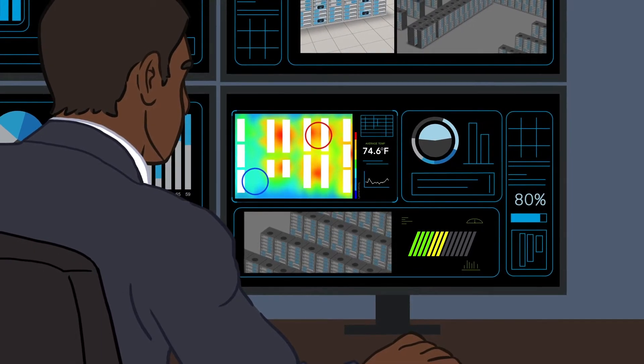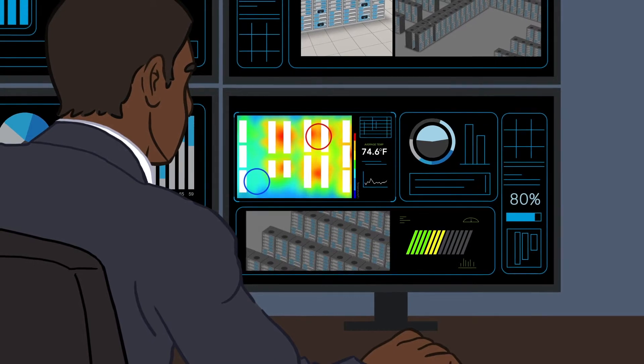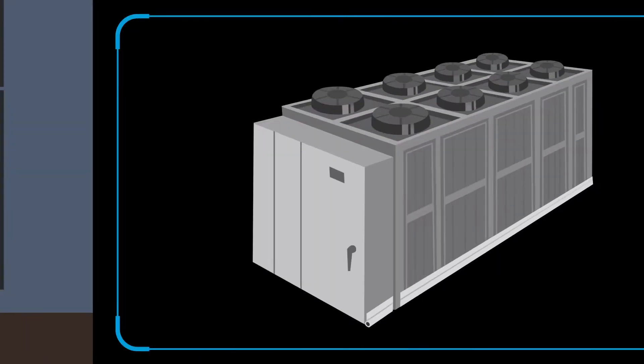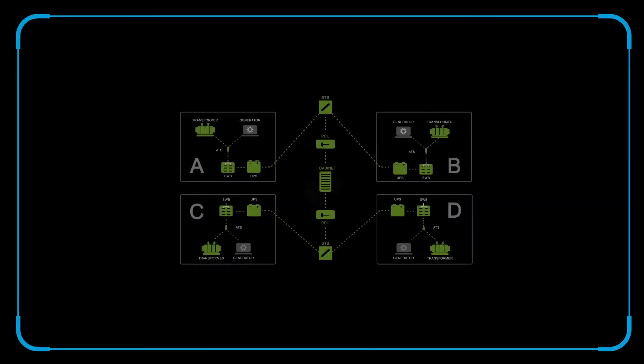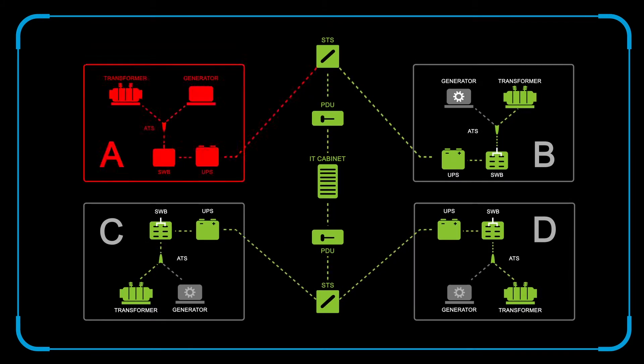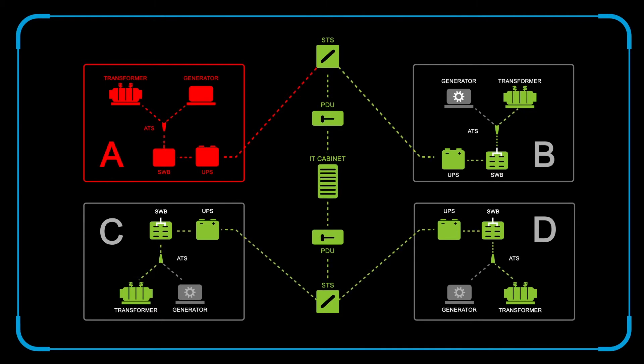And we constantly monitor to make sure everything is running within a safe threshold. And of course, all of our chillers are on a redundant block system. Meaning, in the event of their failure or a power failure, your equipment will continue to operate smoothly without interruption.